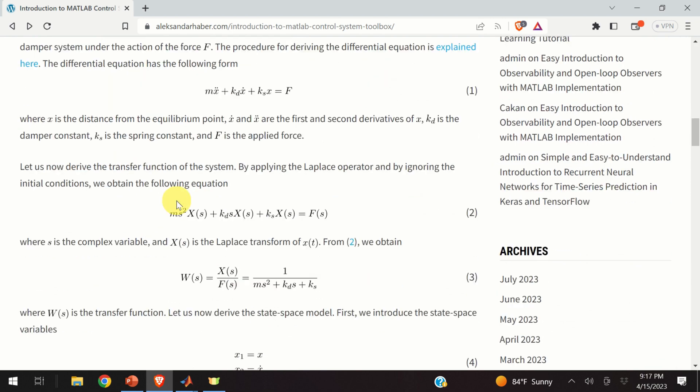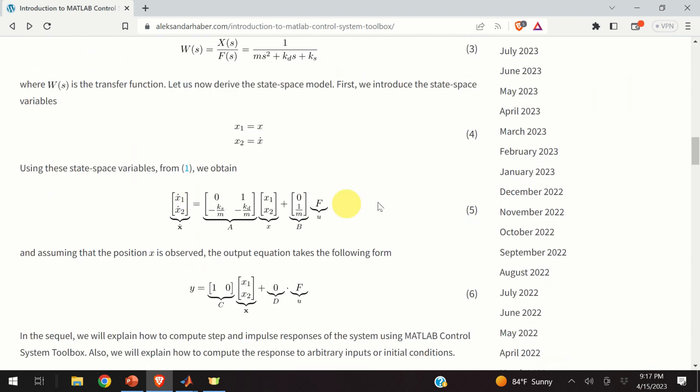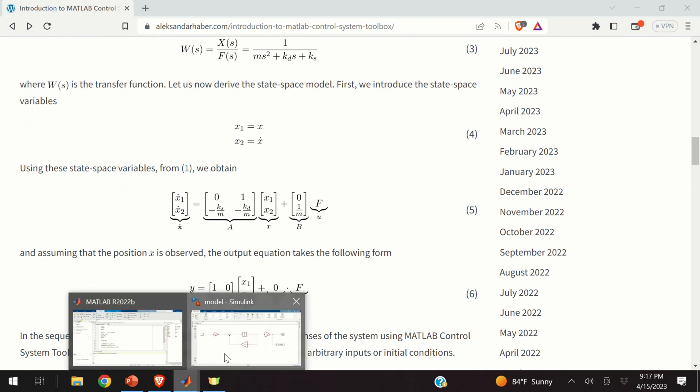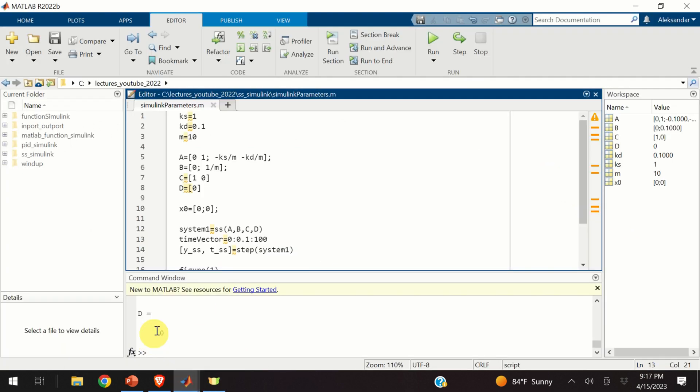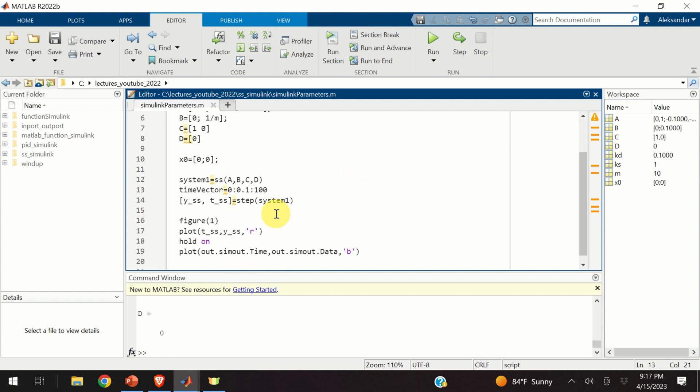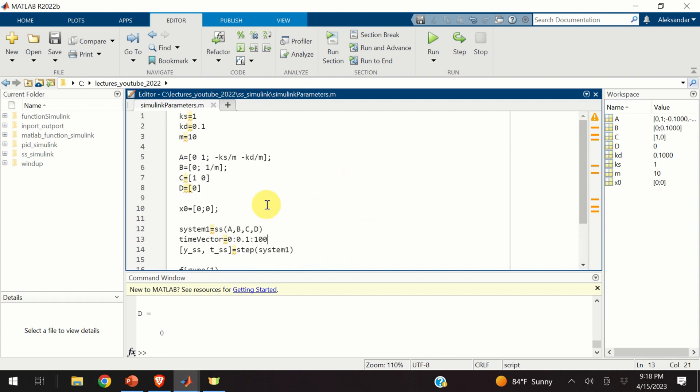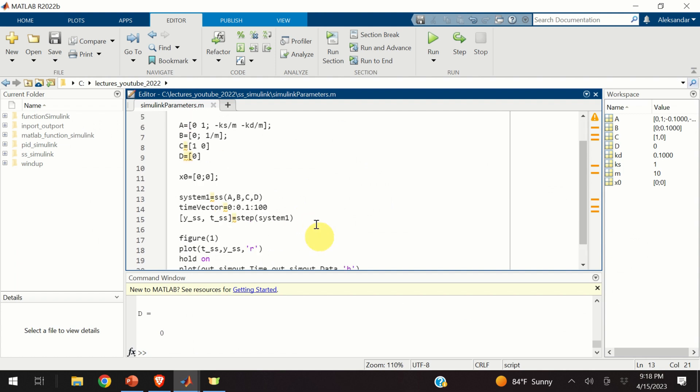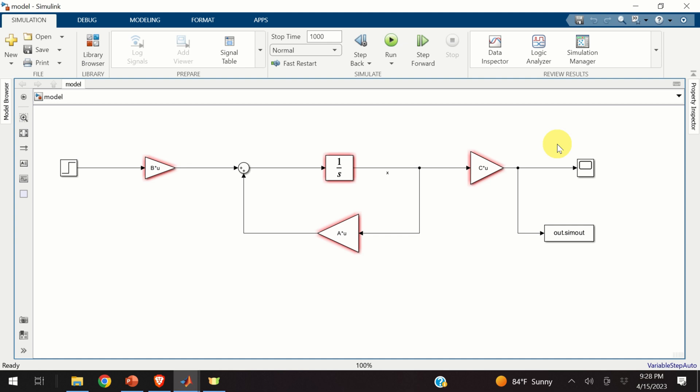First, we will derive a state-space model given by the equation 5 and 6. Then, we will simulate this state-space model in Simulink and here is the model. And finally, we will compare the Simulink result with the results obtained by simulating the system by using a MATLAB script that you can see over here.